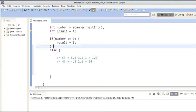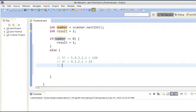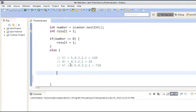Suppose the user has entered number 6. For our example, factorial of 6 would be 6 into 5 into 4 into 3 into 2 into 1, which is equal to 720. In order to calculate the factorial of a number, we either increase the number from 1 to 6 or decrease it from 6 to 1, looping each time and performing the multiplication.